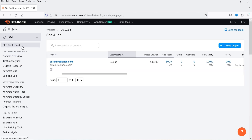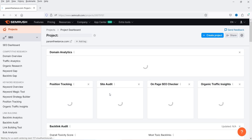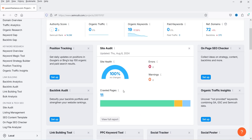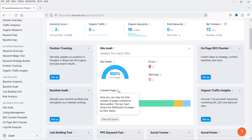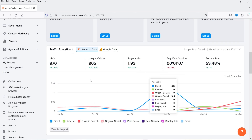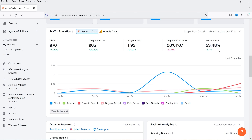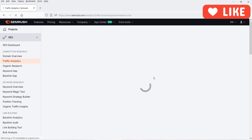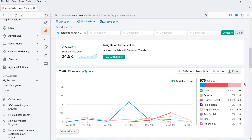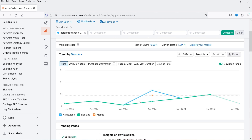Back on the SEO dashboard, the site audit is done — site health is 100% with no errors, though it likely hasn't crawled all pages since this website has more than 100 blog posts. Scrolling down, traffic analytics shows 976 visits, unique visitors, pages per visit, and bounce rate. Clicking View Full Report in the traffic analytics section shows detailed data: direct traffic, referral, organic search at 53.89%, paid search, and organic social.